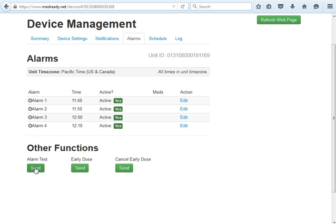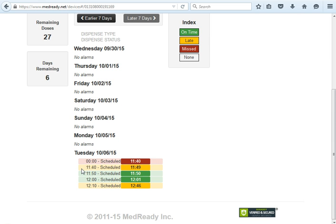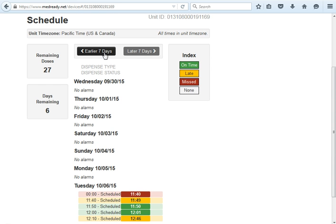You can test the devices using the alarm test, early dose, and cancel early dose options — hovering over those will give you explanations. The Schedule tab shows compliance history. For example, today at 11:40 it was scheduled and taken at 11:49; since that passed the three-minute window it was considered late. The green entries are on time, and red means the dose was physically missed. You can go back for about a year's worth of data.